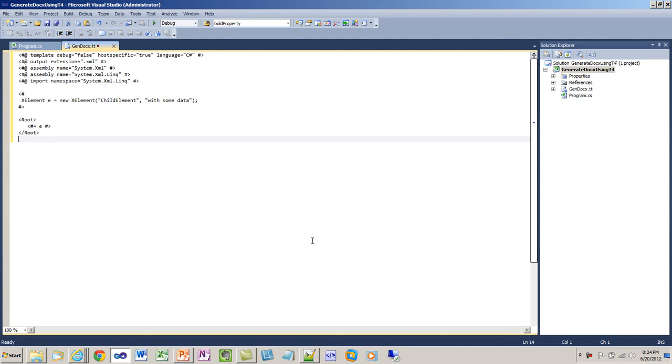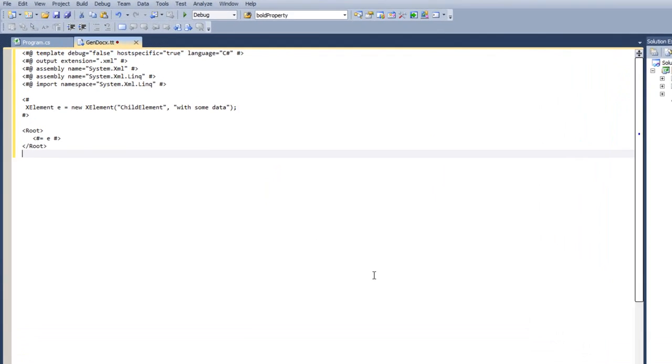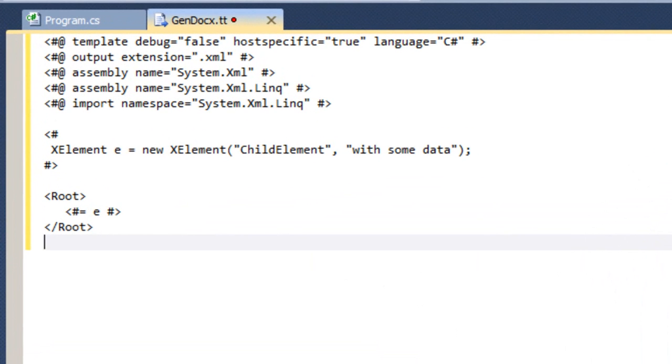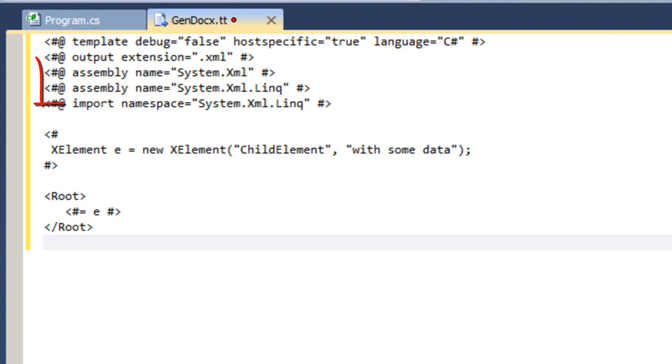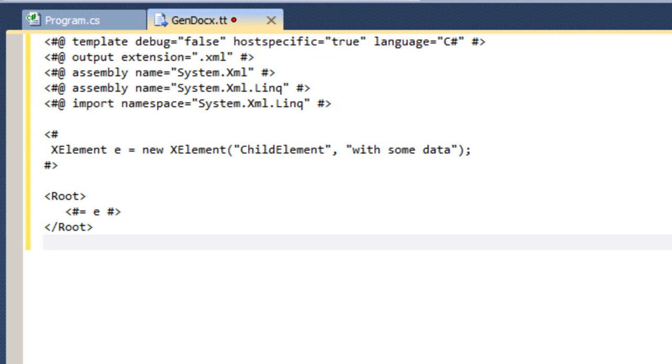I'm going to replace the contents of this text template with some other content. Here is a super small template. This text template specifies that the output extension is .xml. It specifies that I want to use two assemblies, system.xml and system.xml.link.